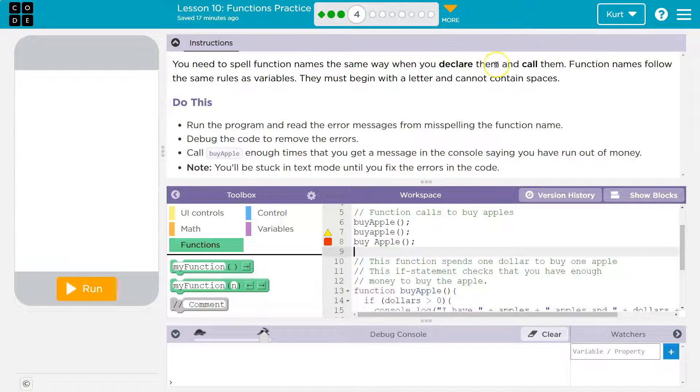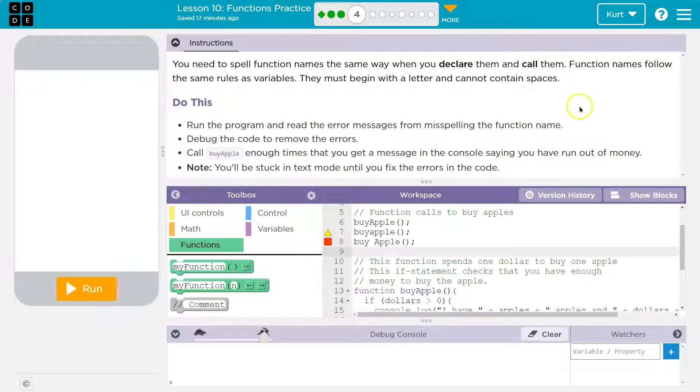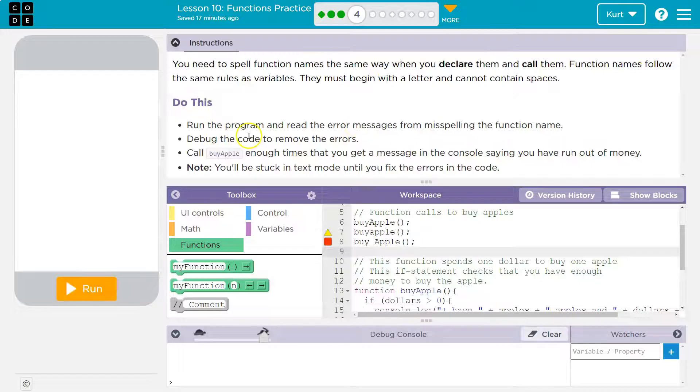They must begin with a letter, can't contain spaces. So the same thing variables do. Do this. Run the program and read the errors.